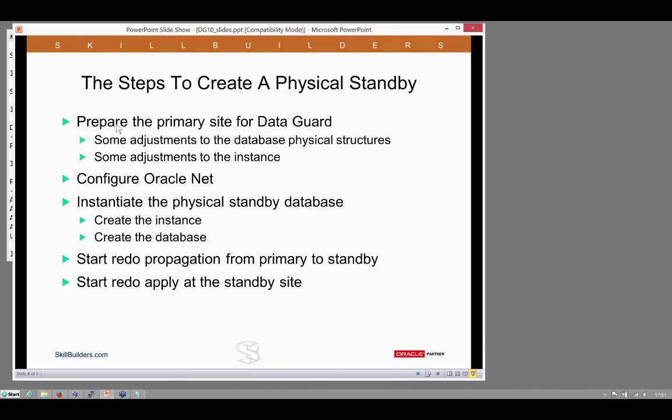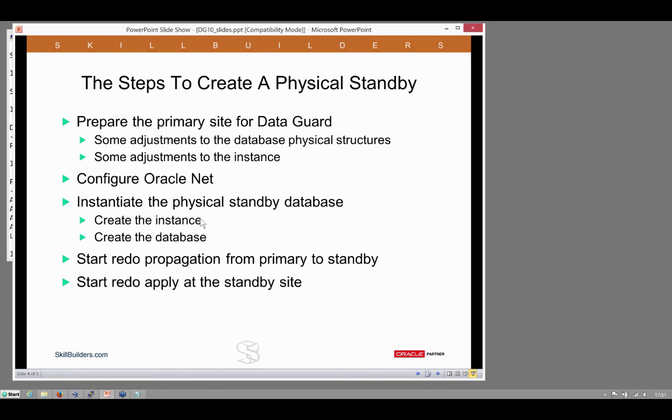So I hope all of you see how straightforward it can be. Some physical structures need to be set up, and then some memory structures. And that was just a few alter database and alter system commands. SQL*Net configuration, then start an instance, an RMAN command, get the redo propagation going, get the apply going. And that's it.